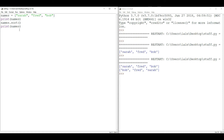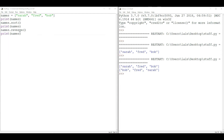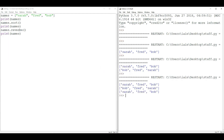Just as we can order into alphabetical order, we can put it in reverse alphabetical order by doing 'names.reverse()' and then printing it out. Running the code gives us: Sarah, Fred, Bob (original order), then Bob, Fred, Sarah (alphabetical order), and then Sarah, Fred, Bob again (reverse alphabetical order).